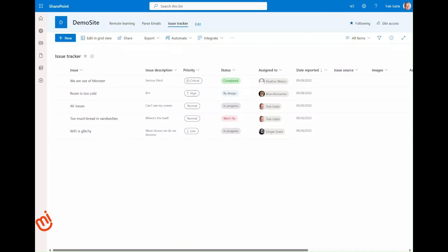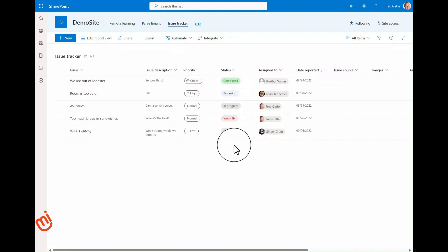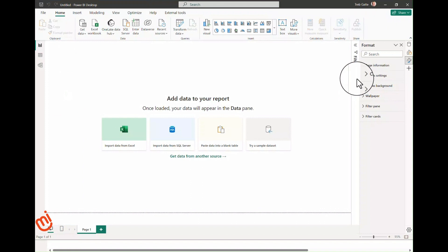We are going to start the process with the issue tracker template that's built into Microsoft lists. As you can see, it has a lot of the common situations you find querying data from SharePoint. For example, we have a person field—how do you resolve this information? We have a status field which is a lookup—how do we get this information from within Power BI?